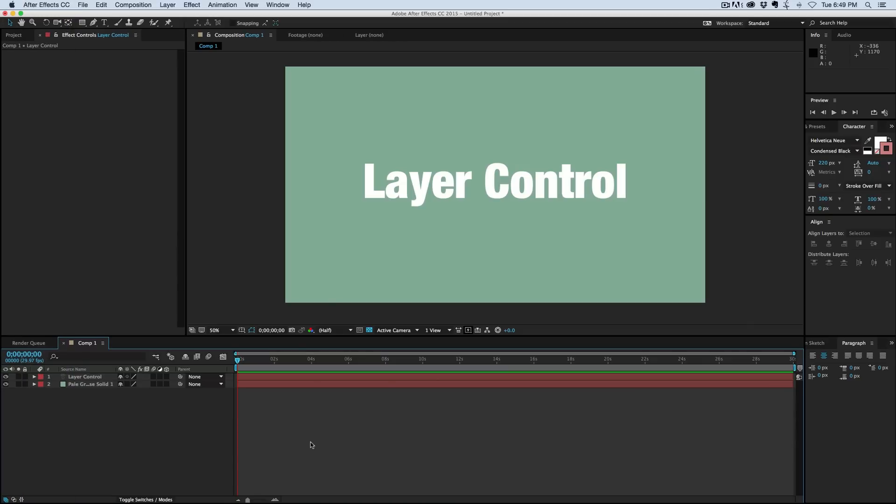Layer control is an expression controller, but you can use it for many cool things. I've done this in different tutorials in the past, and I wanted to do a video dedicated solely to it—what it is and how you can use it.